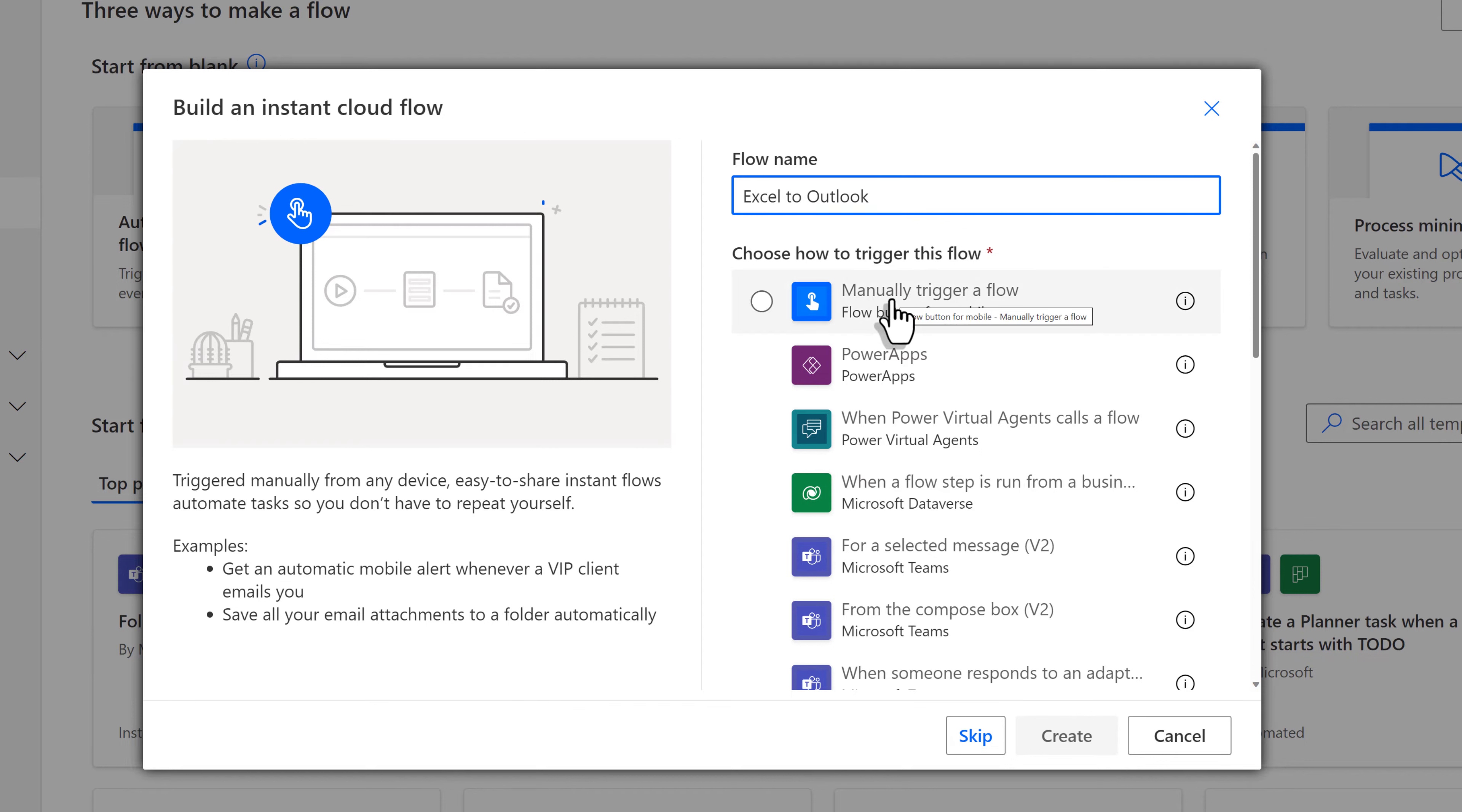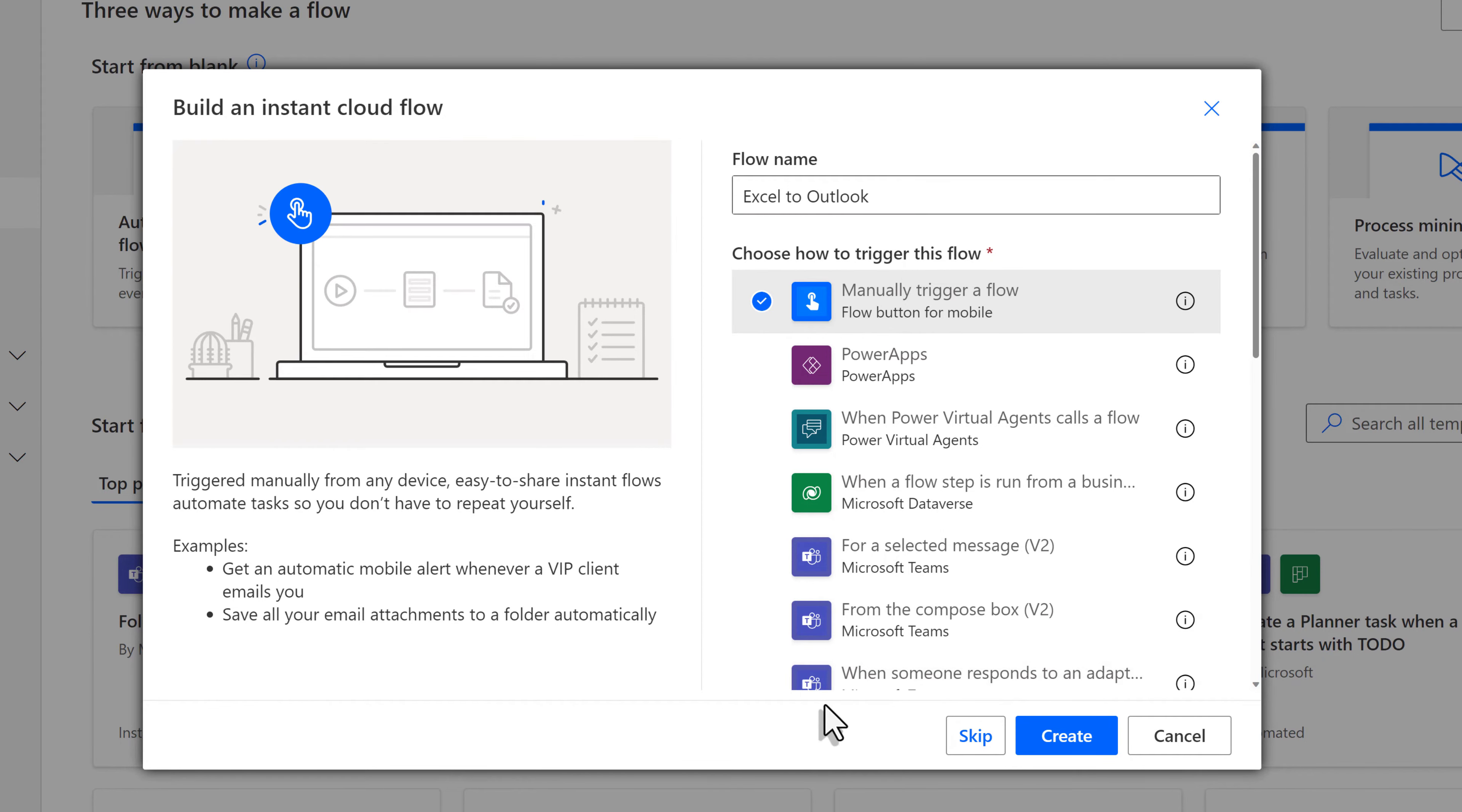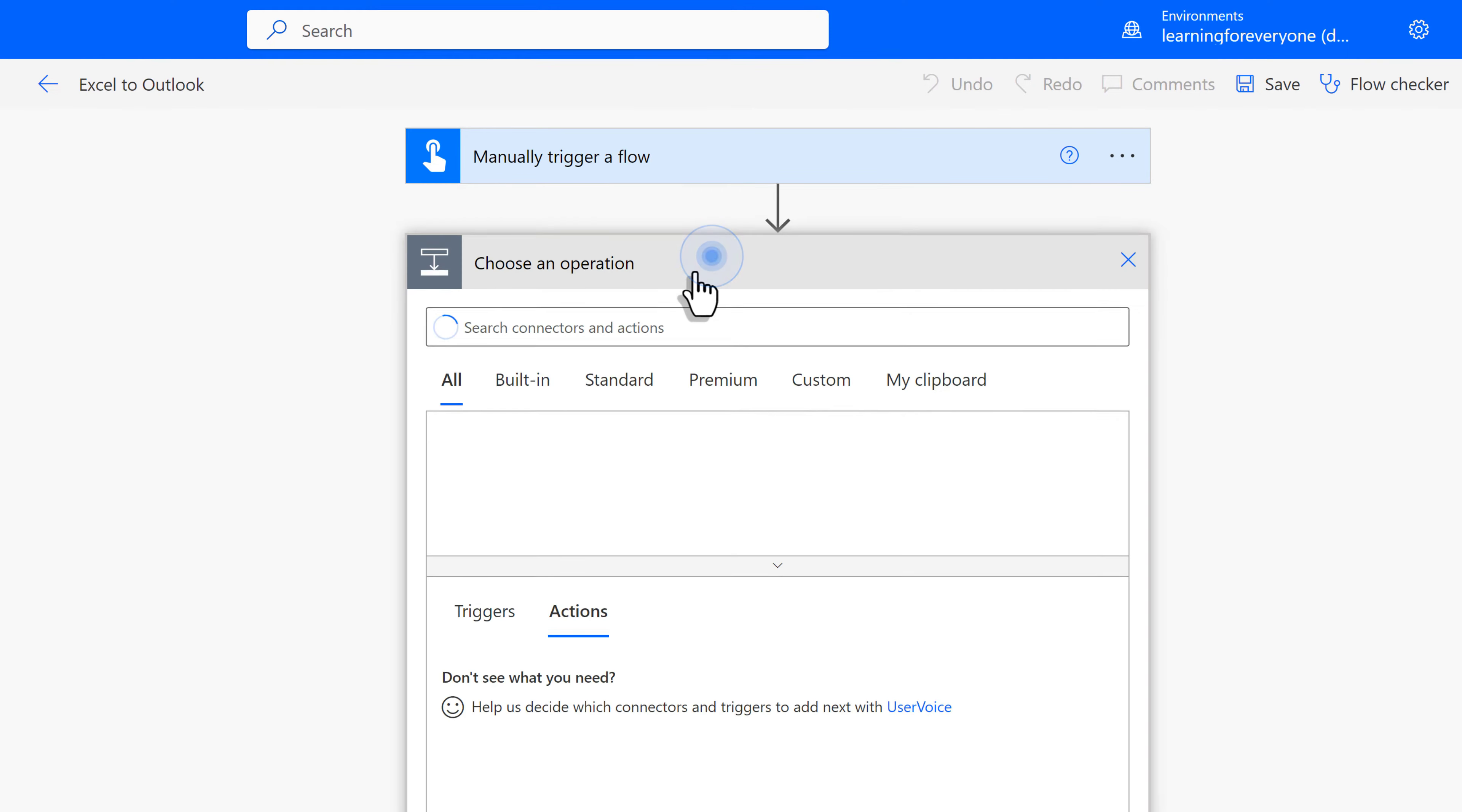There are several ways to trigger this flow, but manually trigger flow and creating a button tends to be the easiest one to use. And then all you have to do is click Create. This trigger does not require any customization, so we're just going to jump right to New Step.